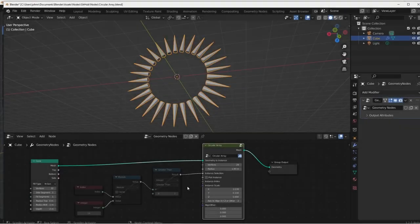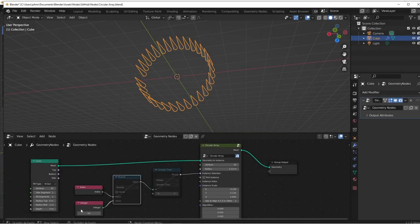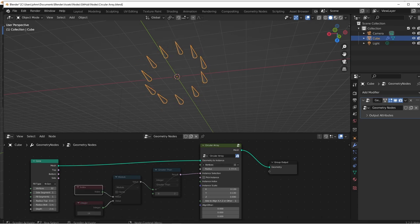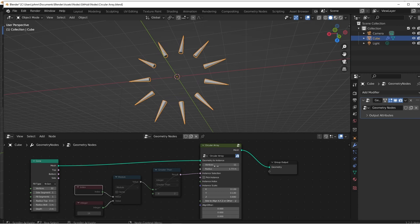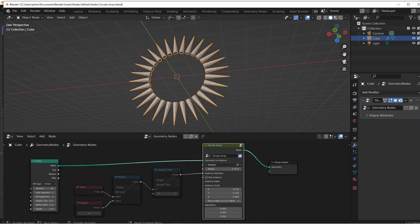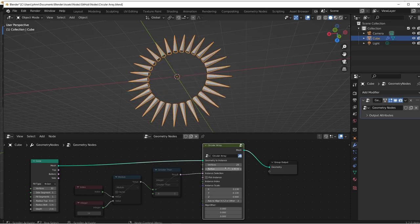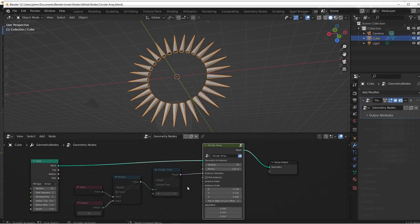Hey everybody, Johnny here. In this video we're going to be putting together a circular array node group. While the basics of this node group are pretty simple, I am going to look at a couple other techniques we can use to extend the reusability of our nodes, especially if some of the nodes that your group contains have dropdown menus. So let's get into it.